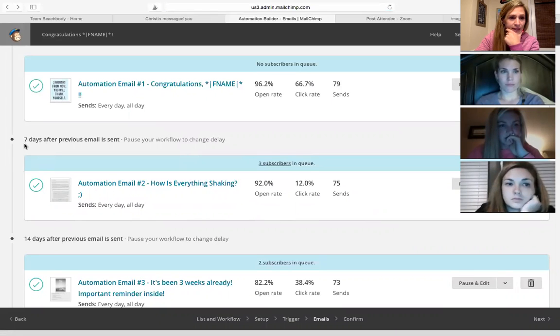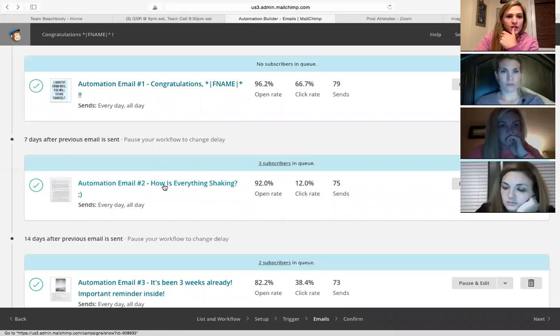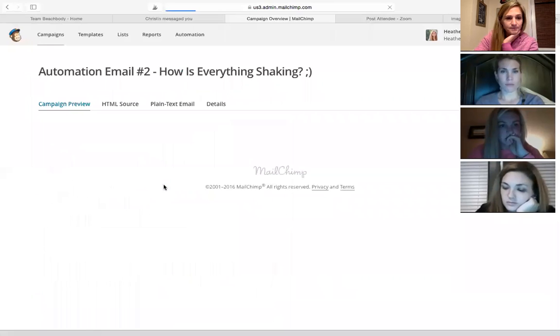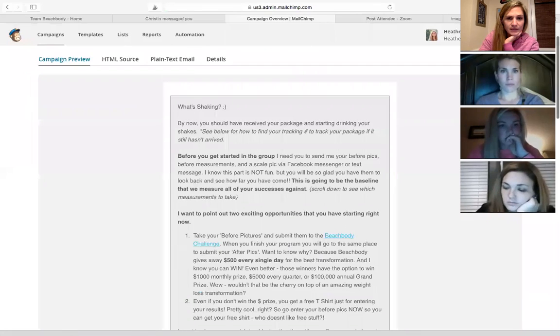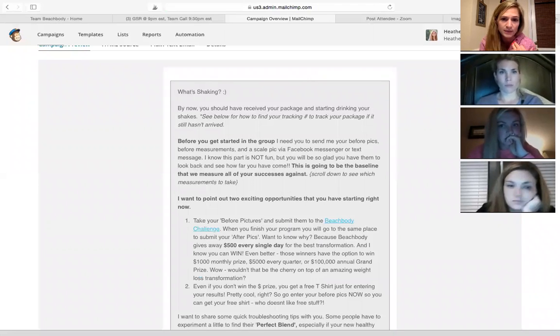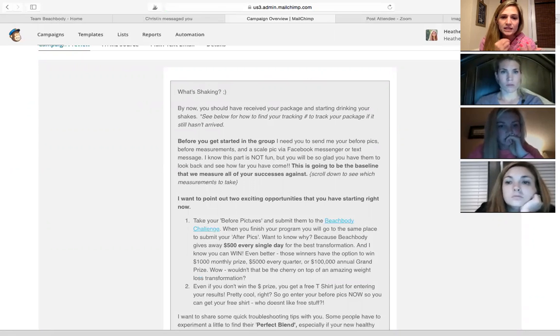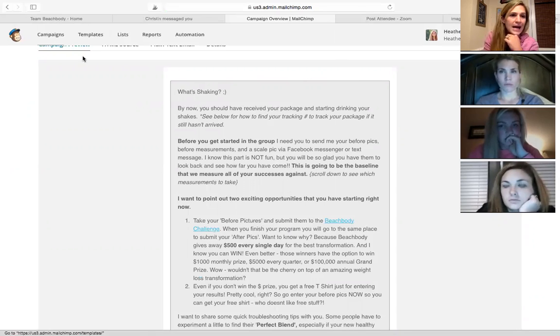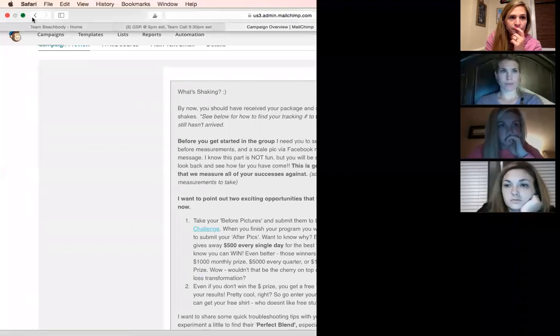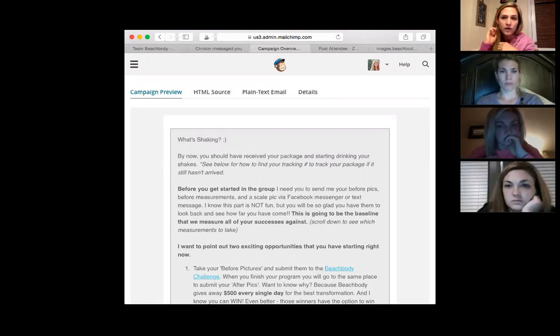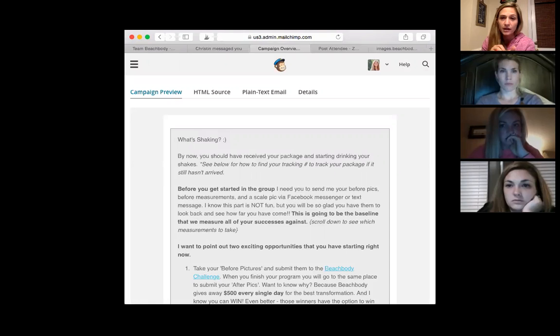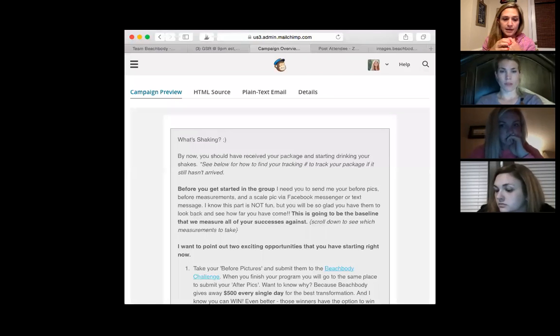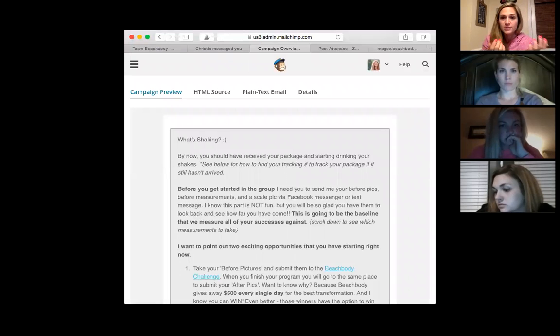So the second email I have set up, that's seven days after the first email is sent. And what I was thinking was that by then they should have their package. So that's why I named it, how is everything shaken? And I just wanted to remind them that they should have their package. They need to send me their before pictures and their before measurements and a scale pic. I always ask for that before I add them into the Facebook group because I feel like that is a very important part of acknowledging where you are and how far you are from where you want to be. Those pictures are not fun, but they also kind of serve as a reality check for people that they really need to stick to this to get the results that they want.